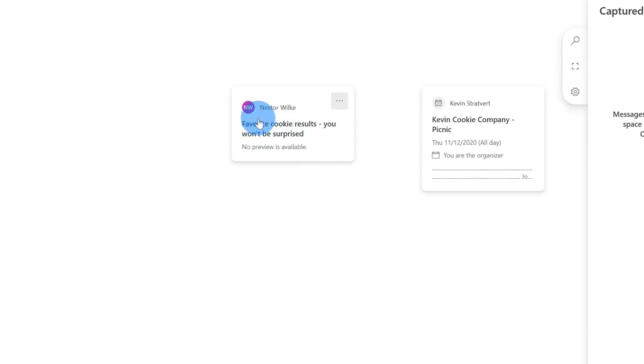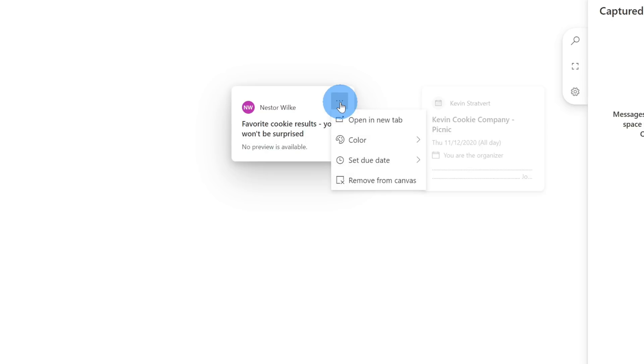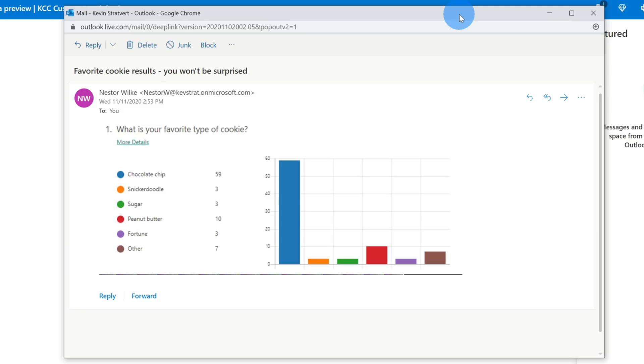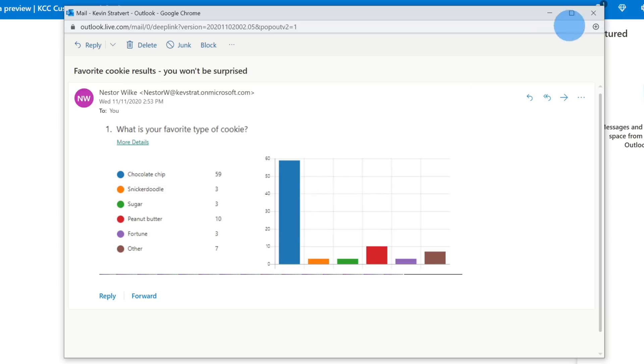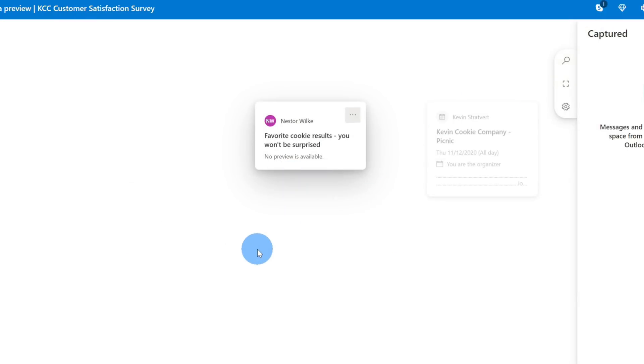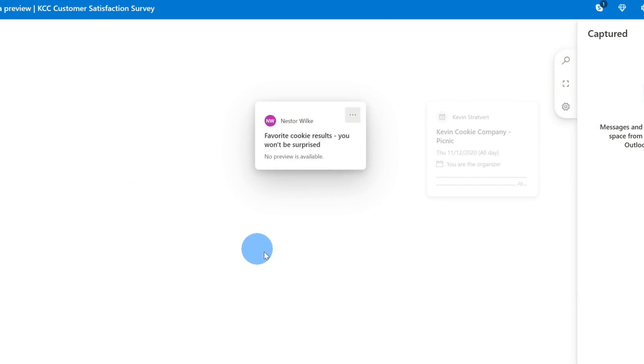Now that I've put both an email message and a meeting invitation onto my space, one of the neat things is the space and the content within the space are connected to the original content. Here, for example, I see the email message from Nestor. If I click on the ellipses or the dot dot dot, I can then open this in a new tab. When I open this in a new tab, here I see the specific email message. For now, I want to bring this image into my space, so I'll copy this image and then I'll paste it into my space.